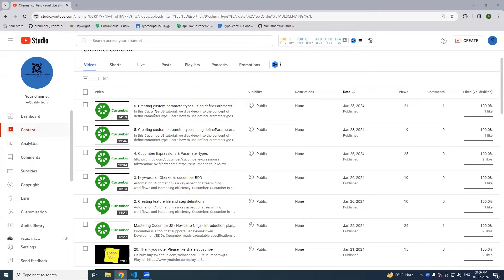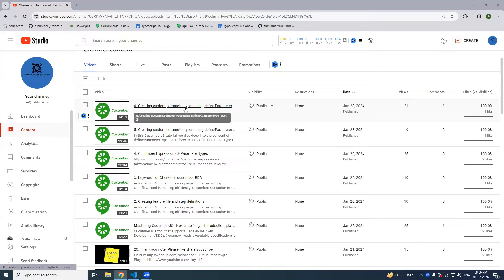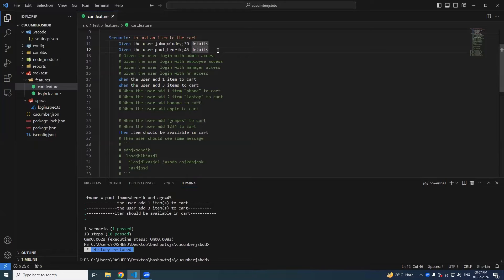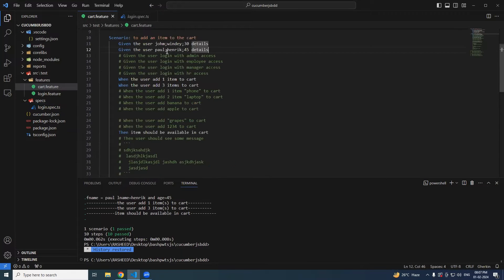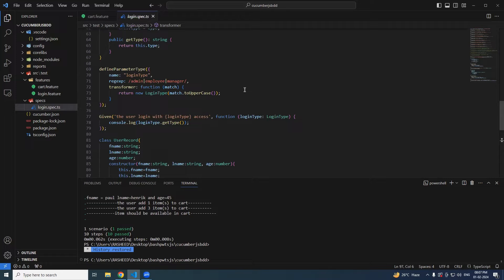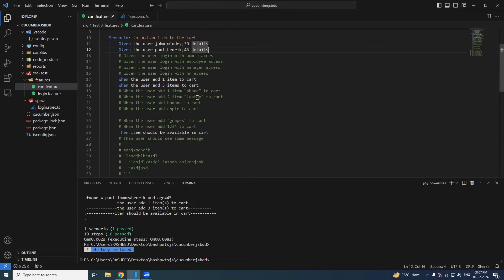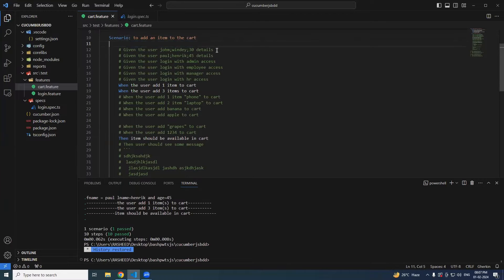In the last session we saw creating custom parameter types using 'defineParameterType' in CucumberJS. Continuing from there, we have passed data from feature files to step definitions in different ways. So far we have been passing only one value — whether string, integer, or using regular expressions. Now, sometimes we have to pass data in rows and columns.